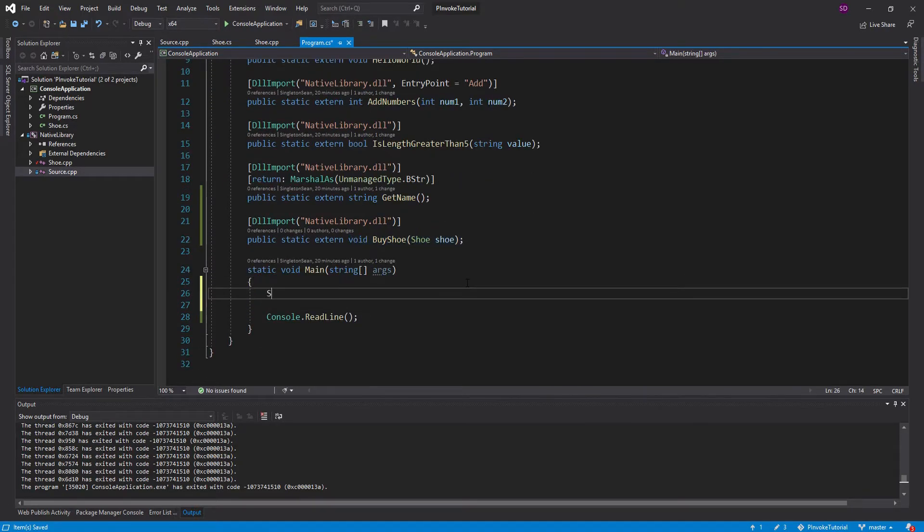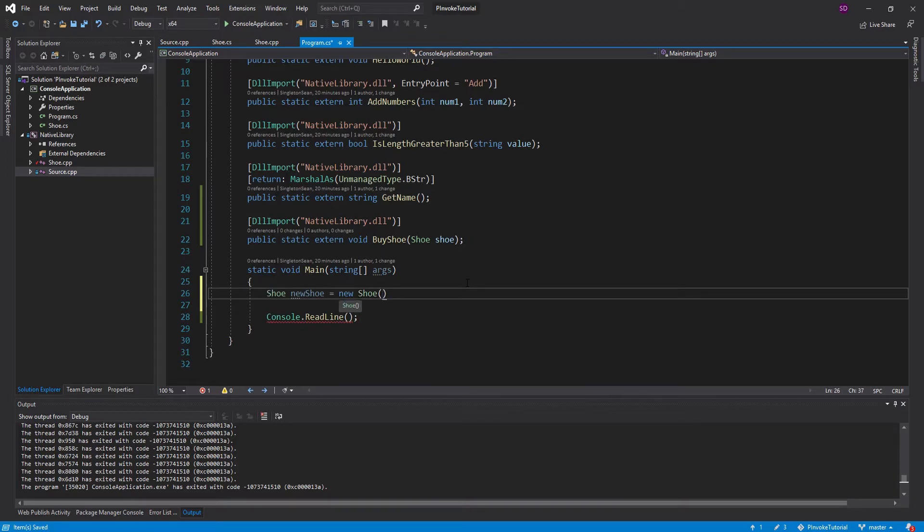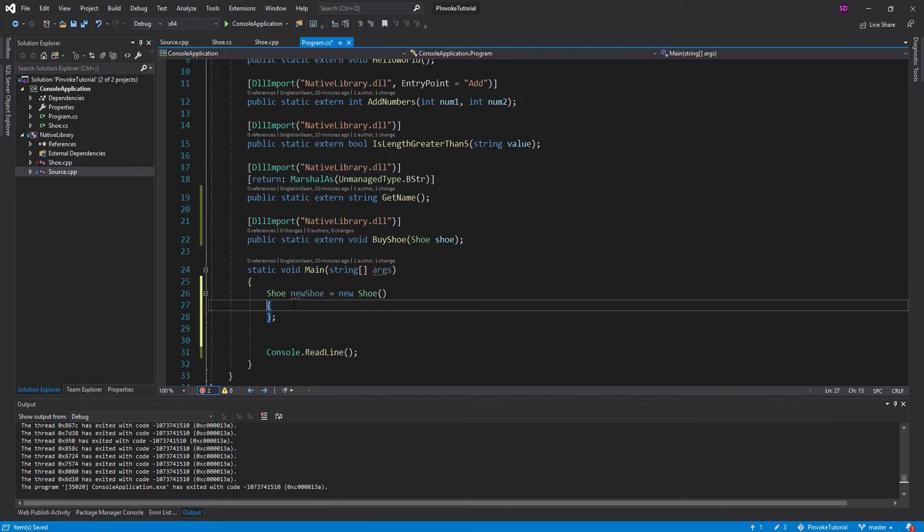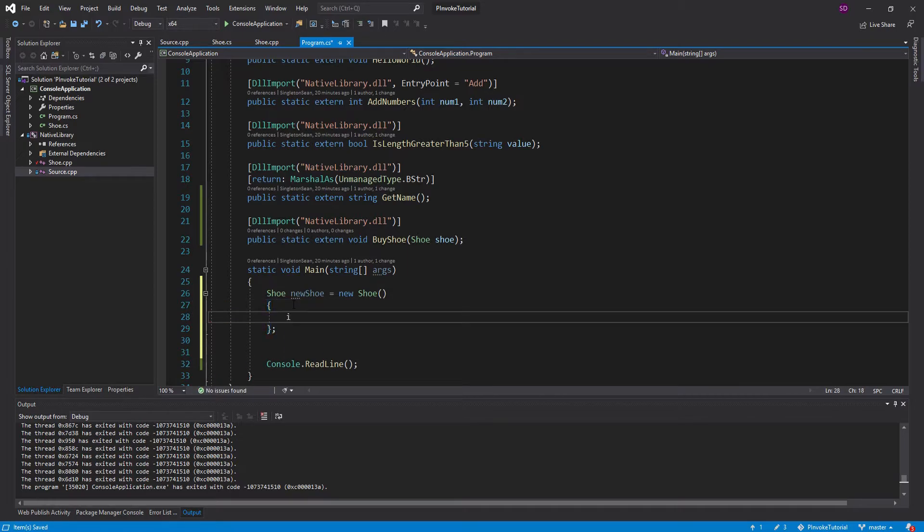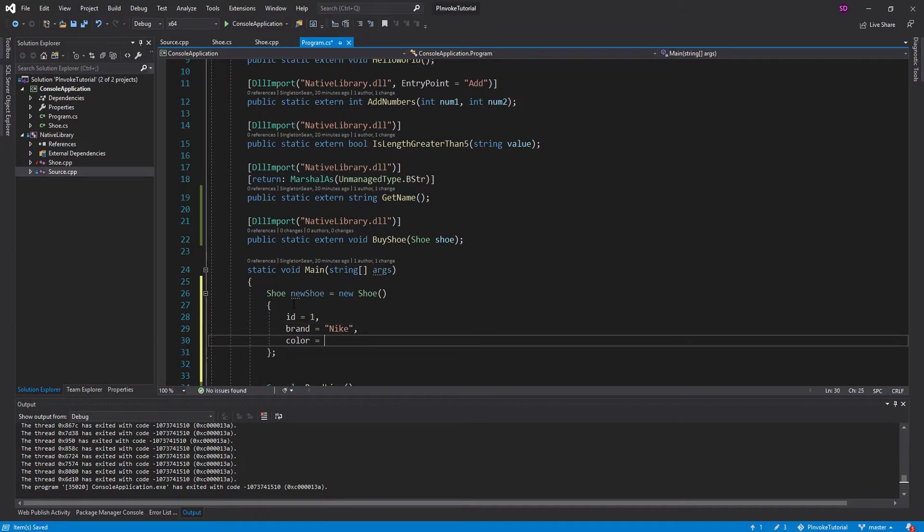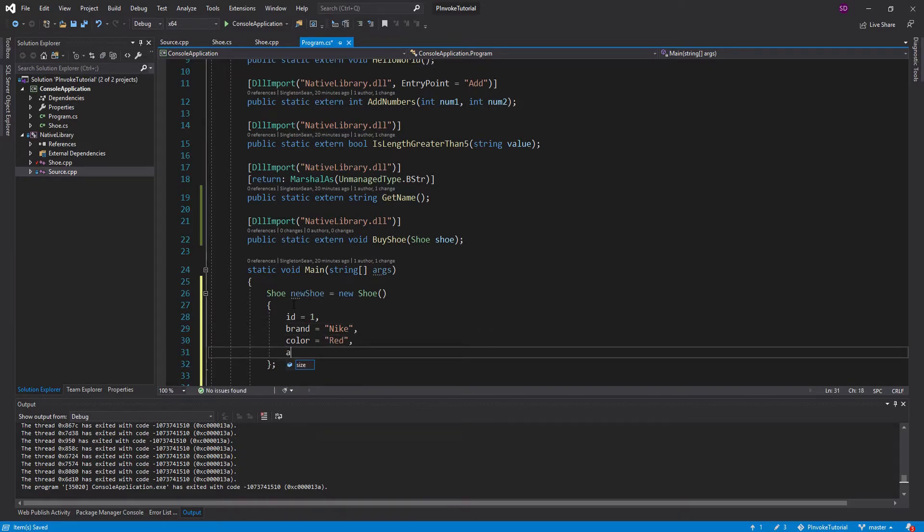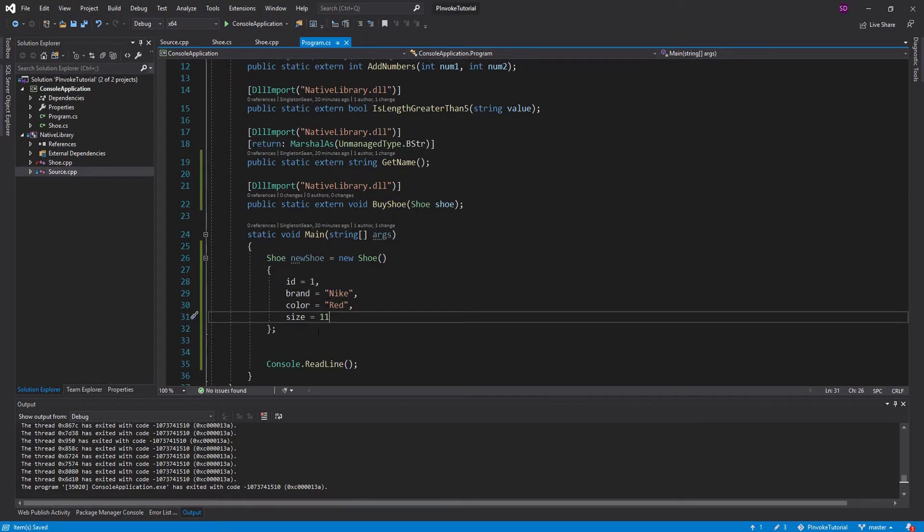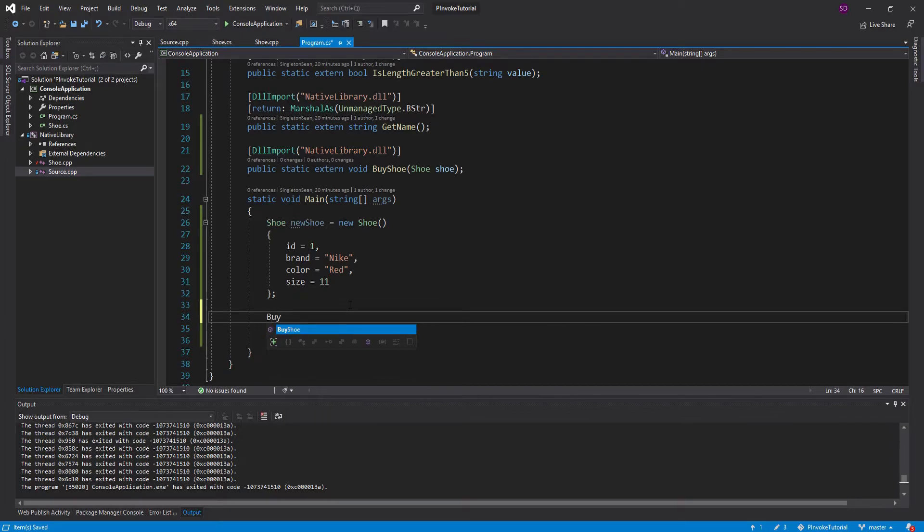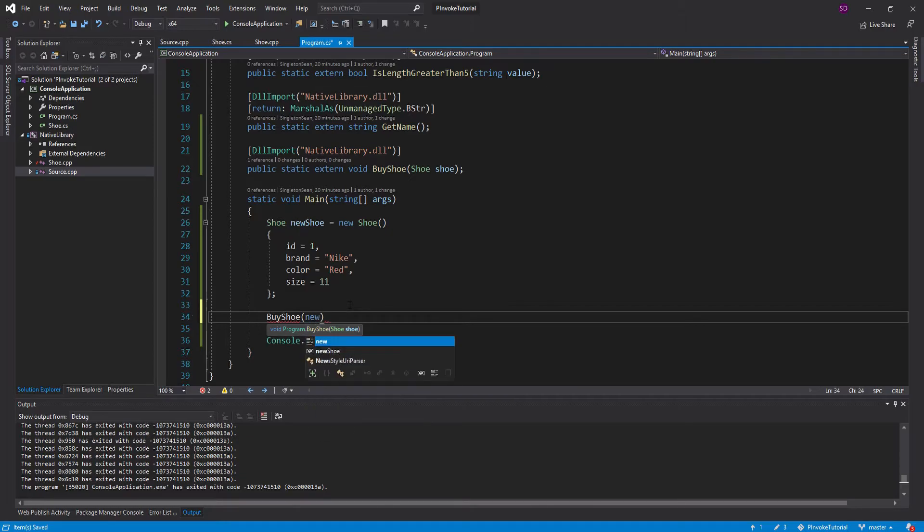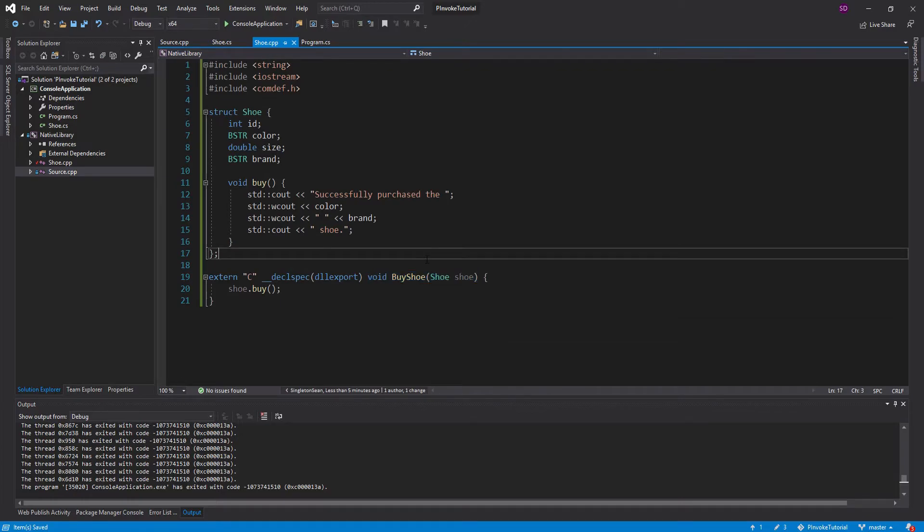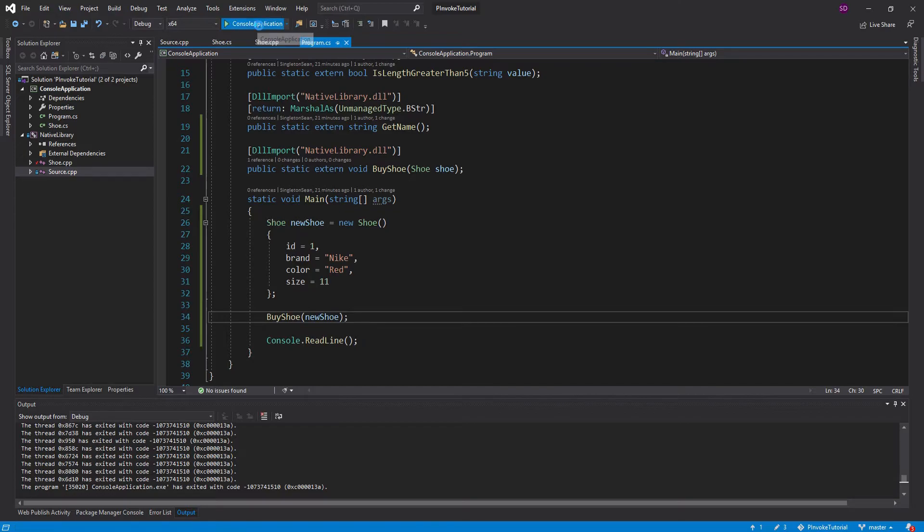So let's go ahead and create a new shoe. I think we can just set everything in like a property initializer. So we'll say the ID equals 1, the brand equals Nike, the color equals red, and the size equals 11. And now all we're going to do is P/Invoke into that method that we just defined in C++. And we're going to pass in our new shoe. And let's make sure everything should work. It's looking pretty good. And let's give this a shot.